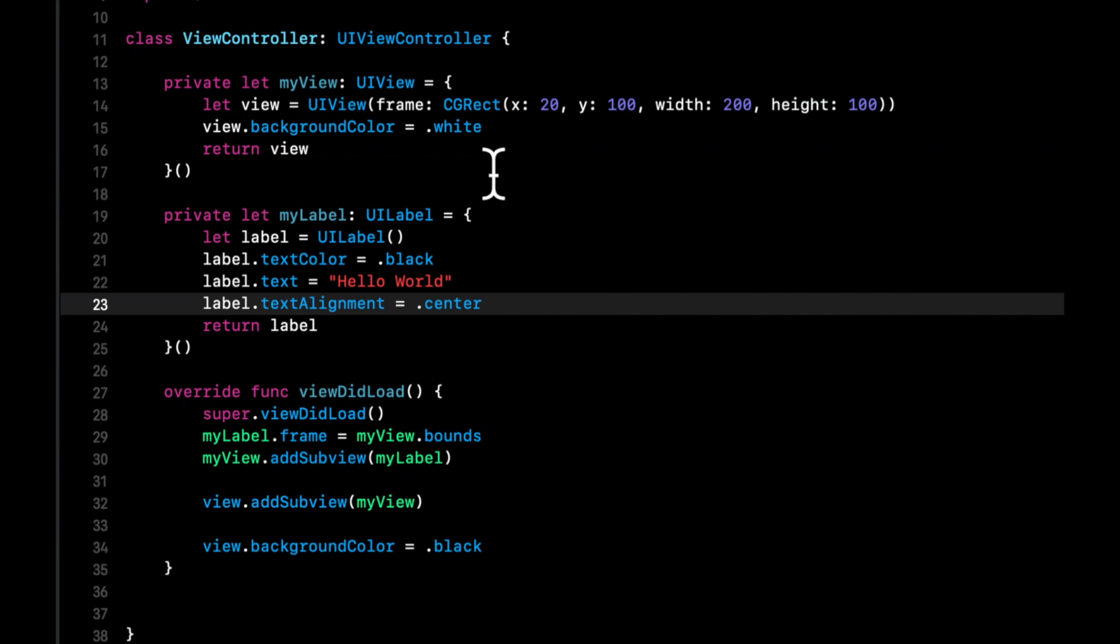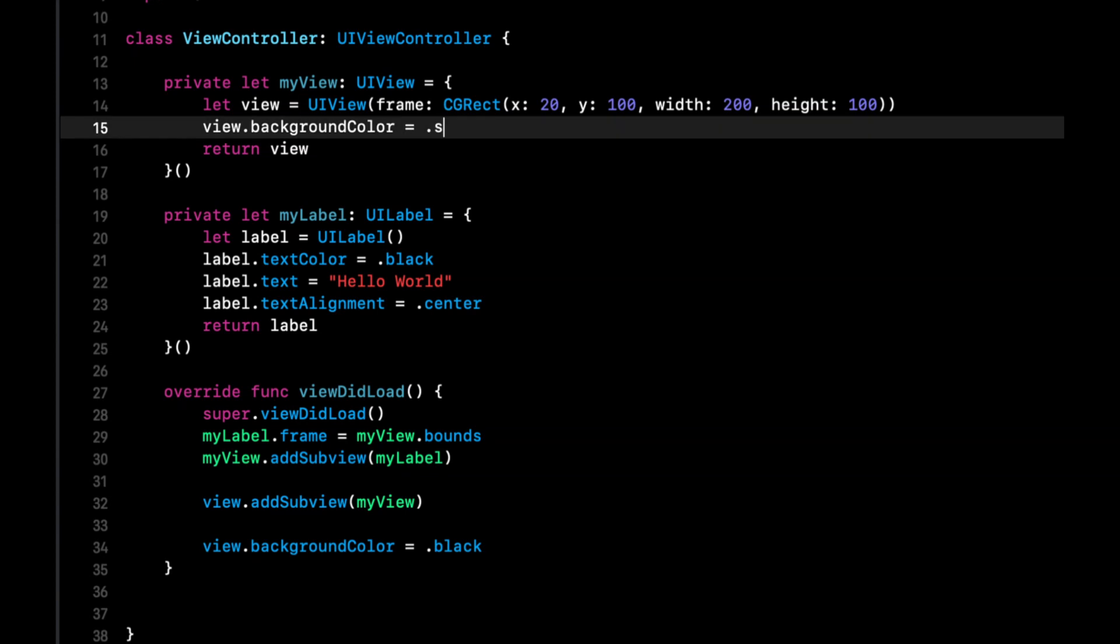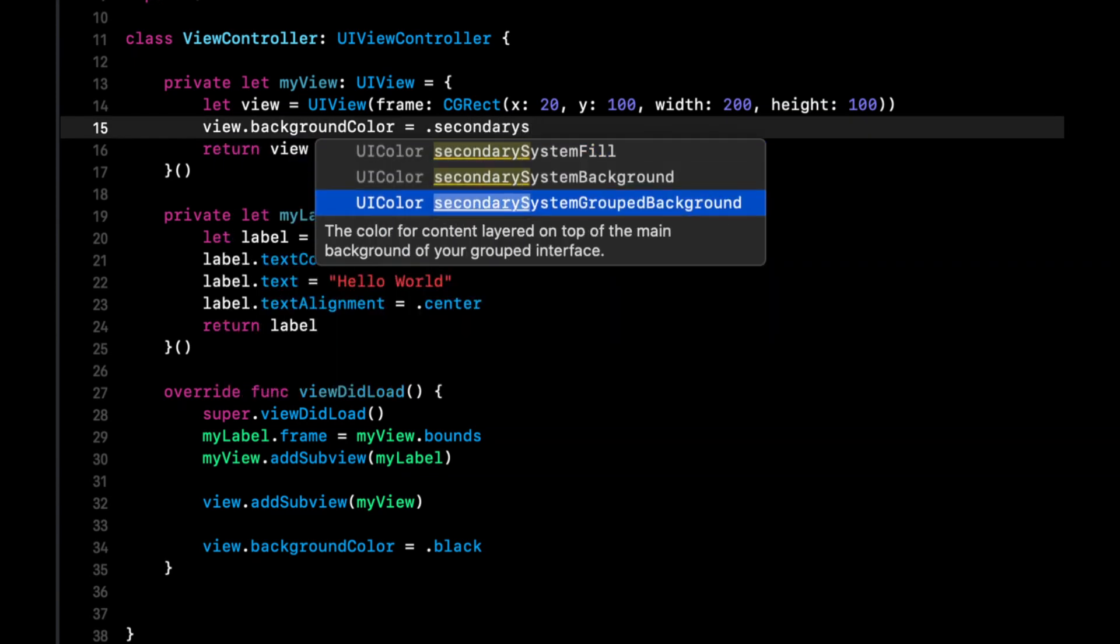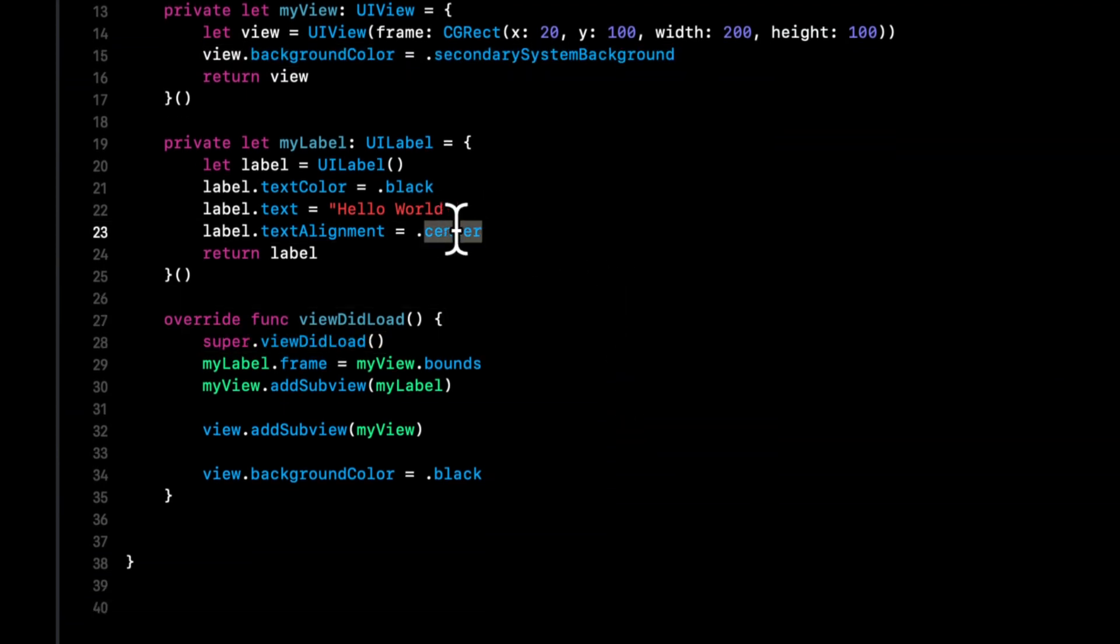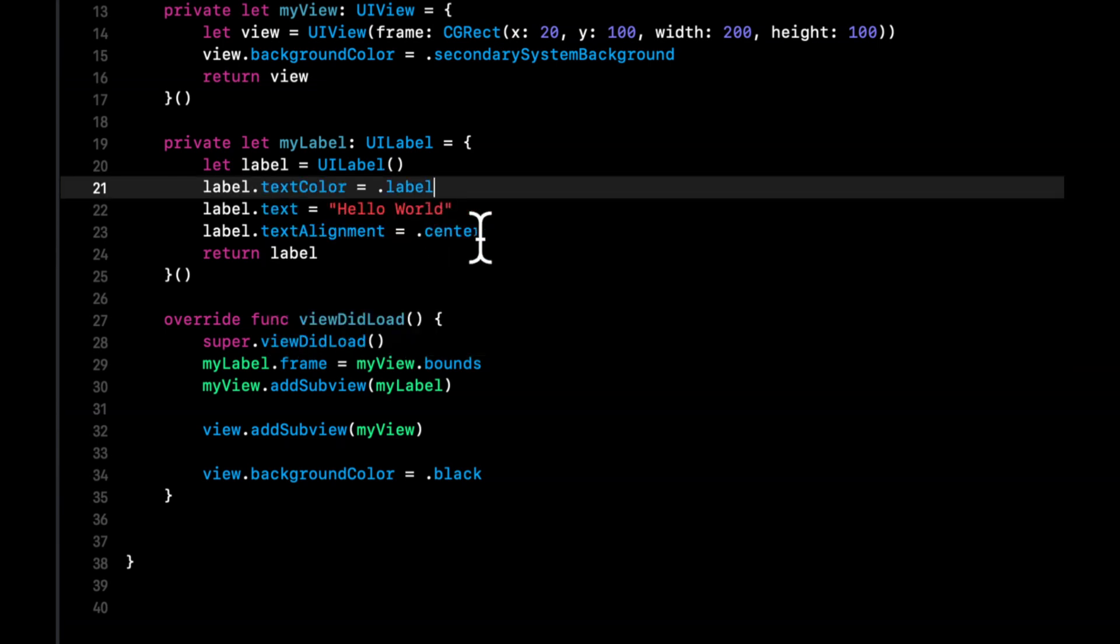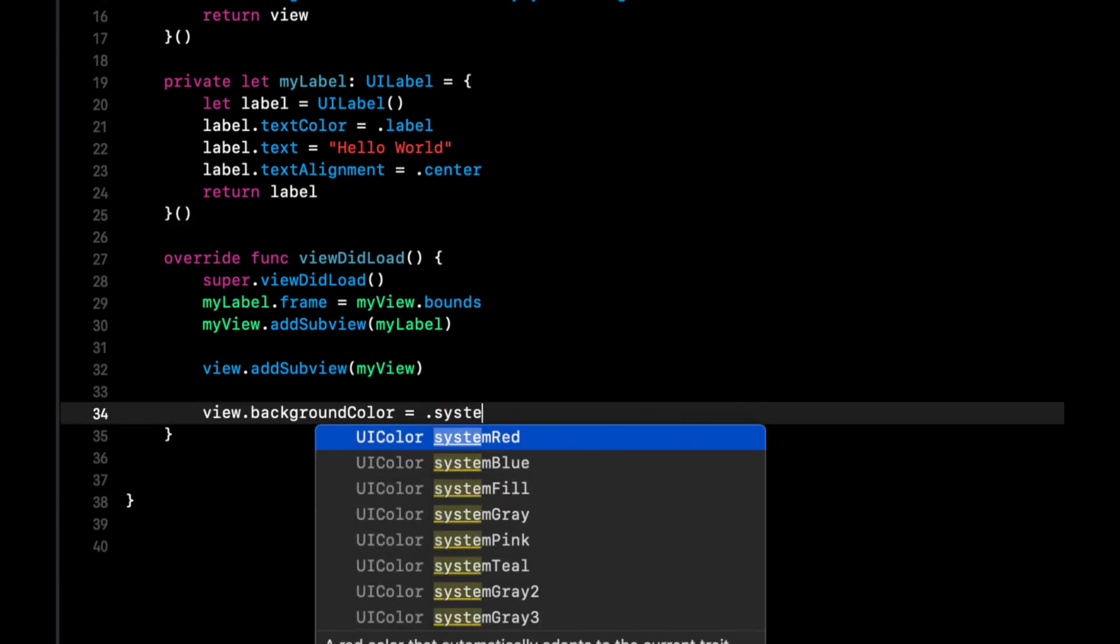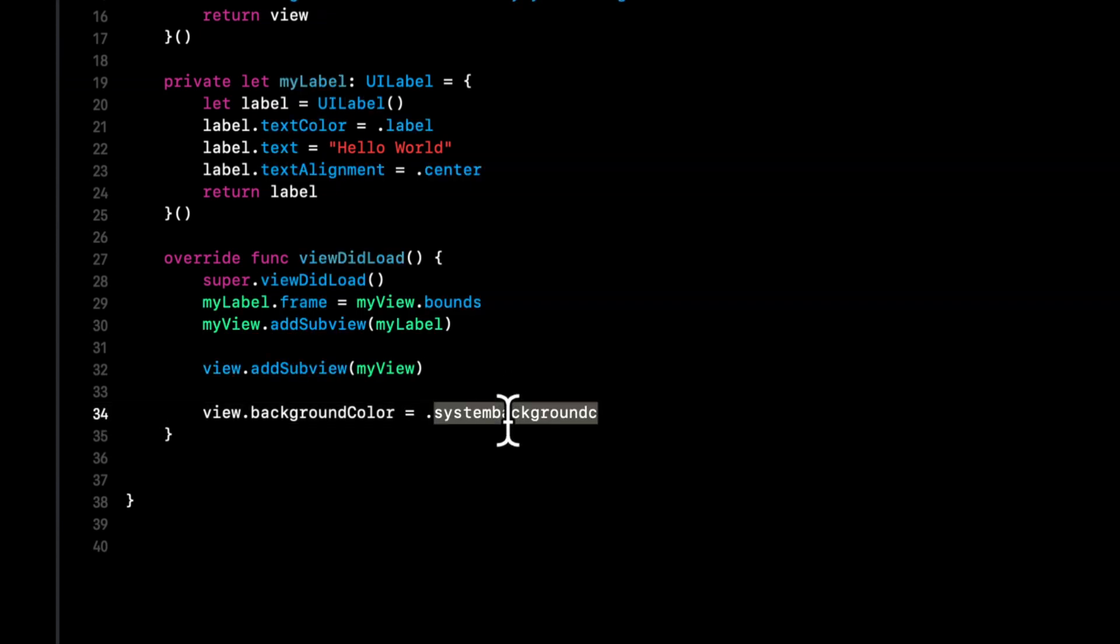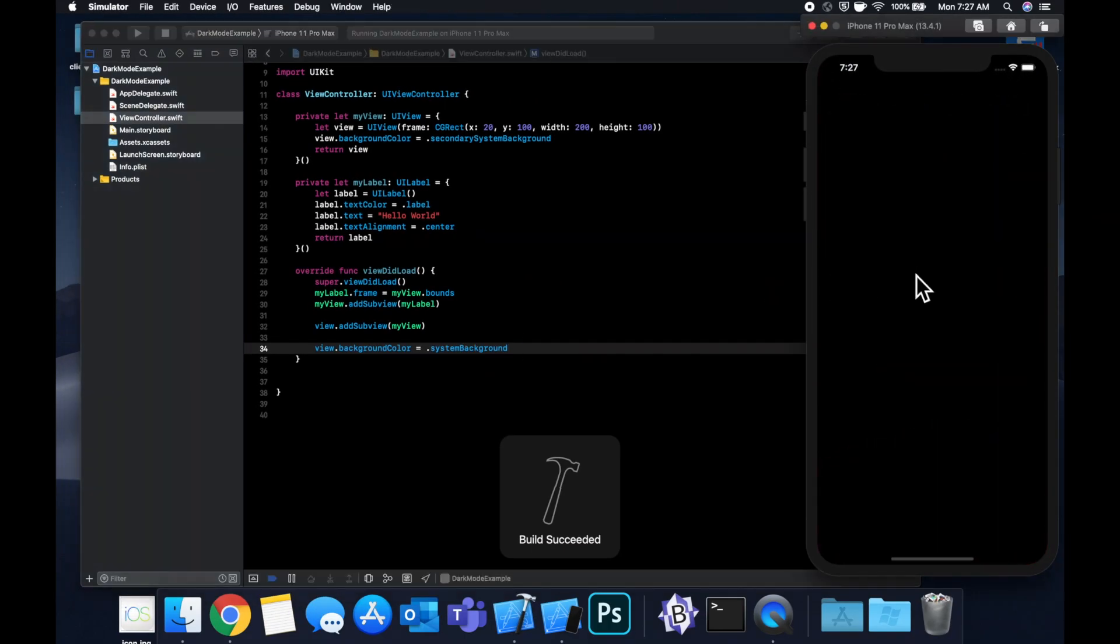So there's a bunch of semantic colors. So for this my view business, we're going to say the semantic color is secondary system background and for the label we're going to say the text color is label and for the view's background color we're going to say the background is system background. Let's hit command R and see what this looks like now.